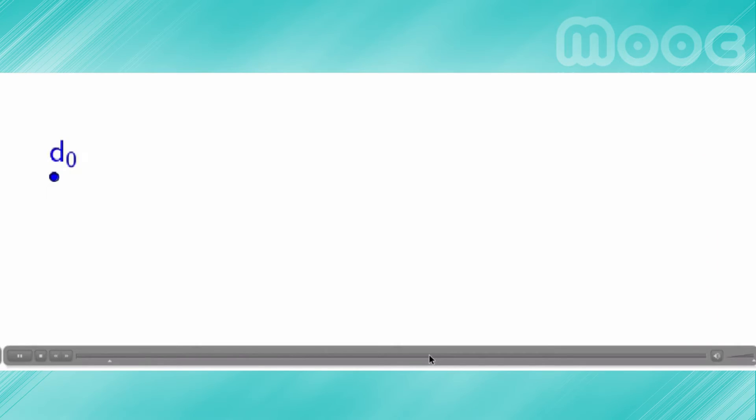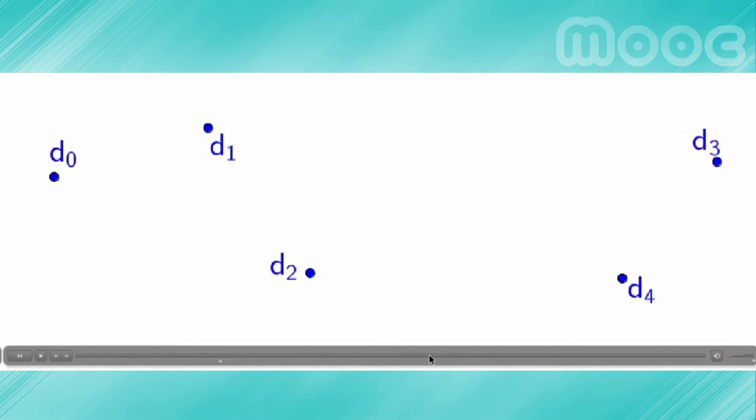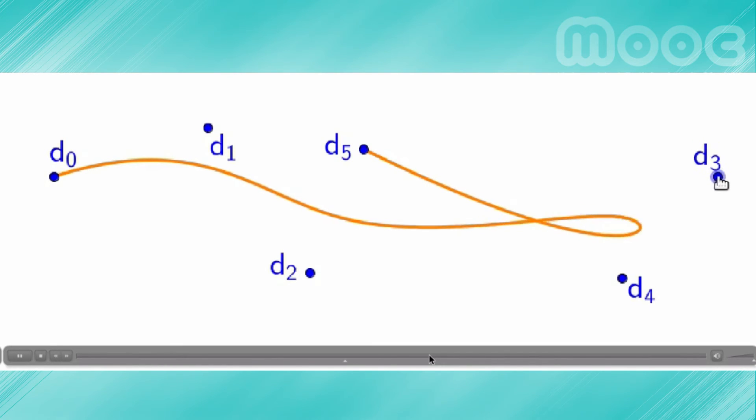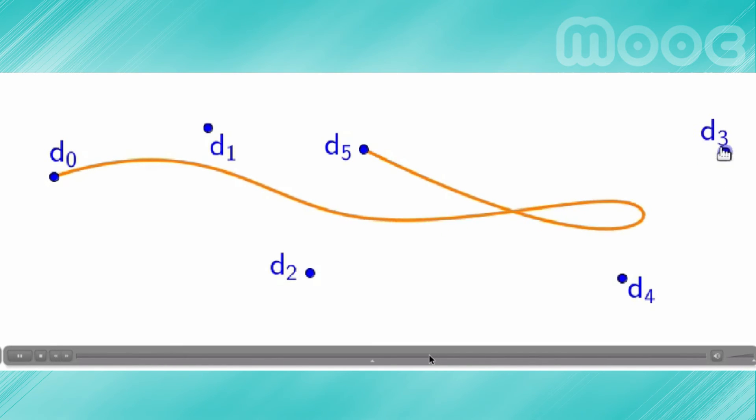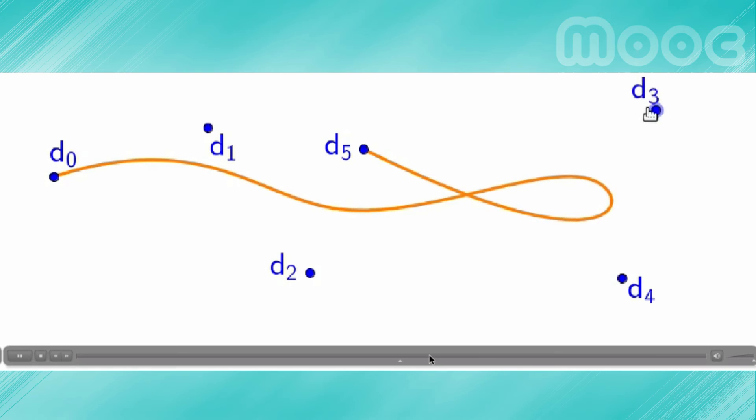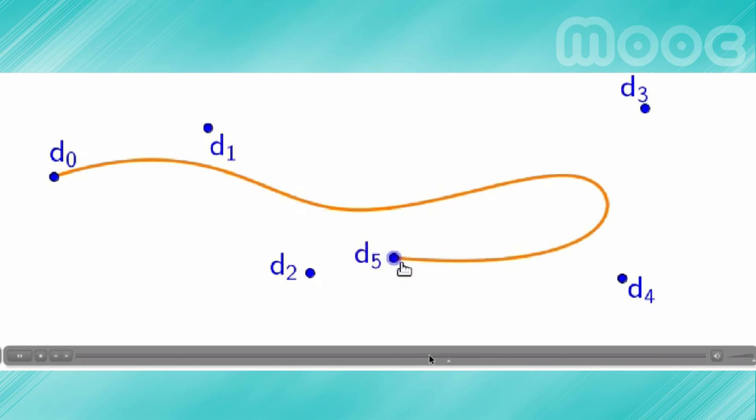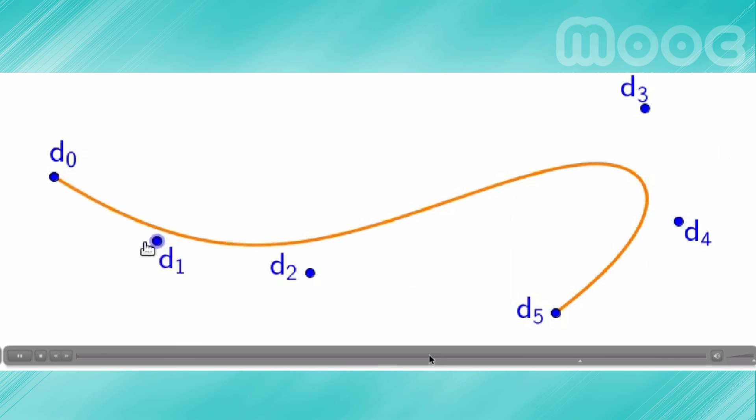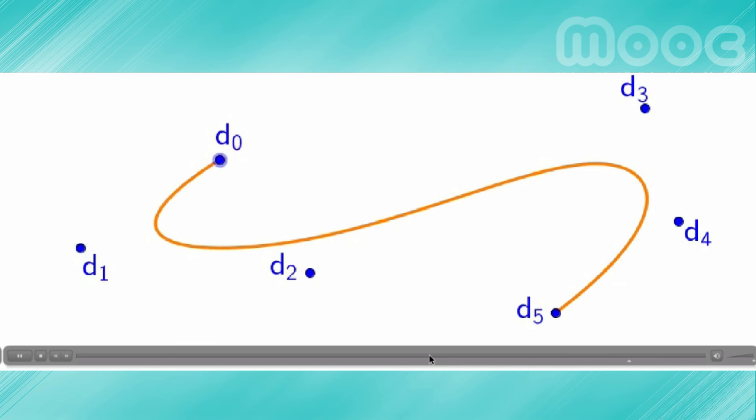The second module treats some generalizations of the Bézier form of a curve, namely B-splines. These are continuous curves composed of pieces made of Bézier curves, typically of degree 2 or 3. The third module will consider some other related curves.